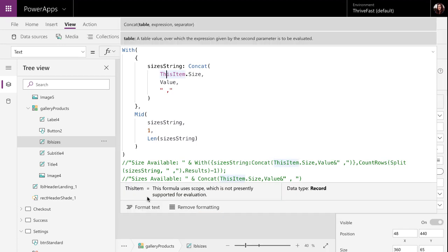I'm actually using a relatively new function that was just released for PowerApps called the with function. This with function is actually pretty cool. It really helps with the readability of complex formulas that you're using. And it also helps with performance because the values that you're referencing are just available within the scope of the with.